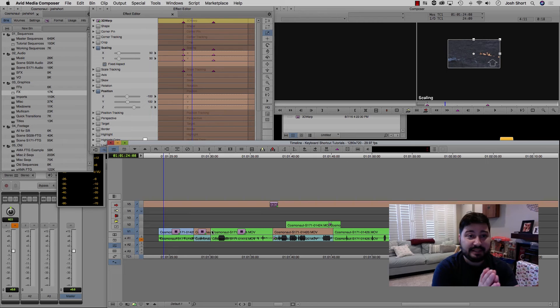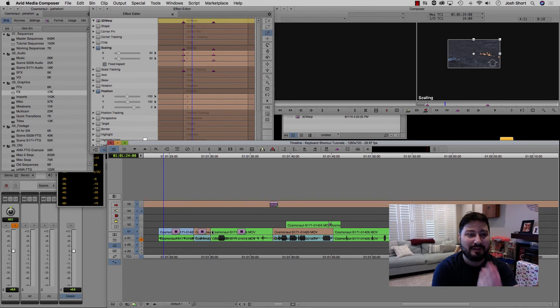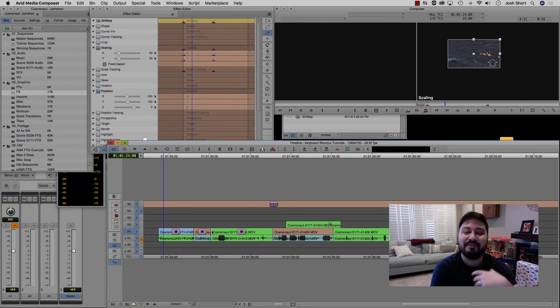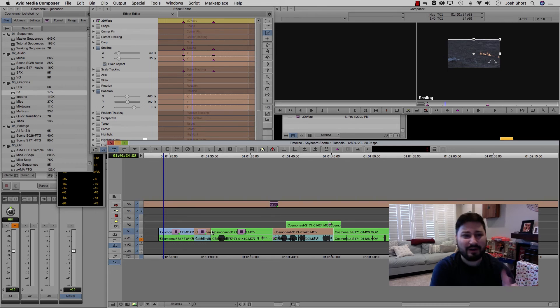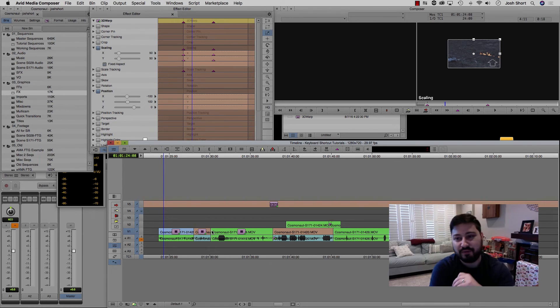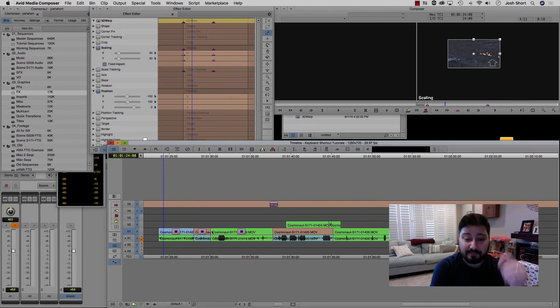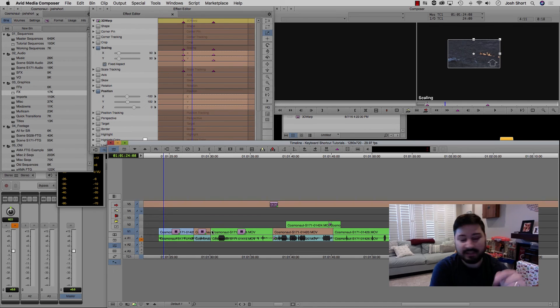But yeah, I think that's it. This is how to copy your effect in Avid Media Composer onto different clips - two different ways to do it. If you have questions, please leave them in the comments below.